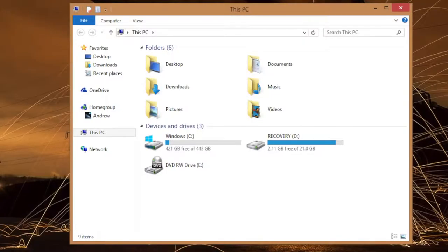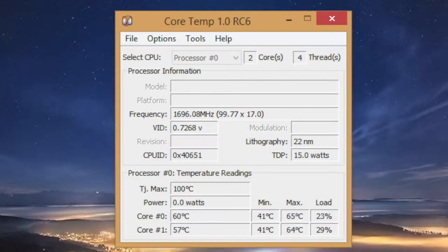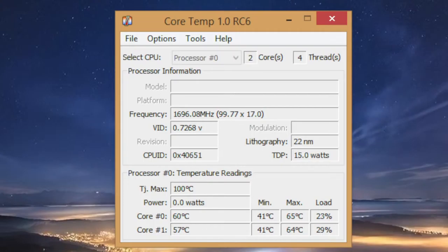After installing a couple of benchmarking software and games, you're left with about 421GB of usable space. Next up is temperature control. After playing Minecraft for about an hour, the highest temperature I got was around 65C.